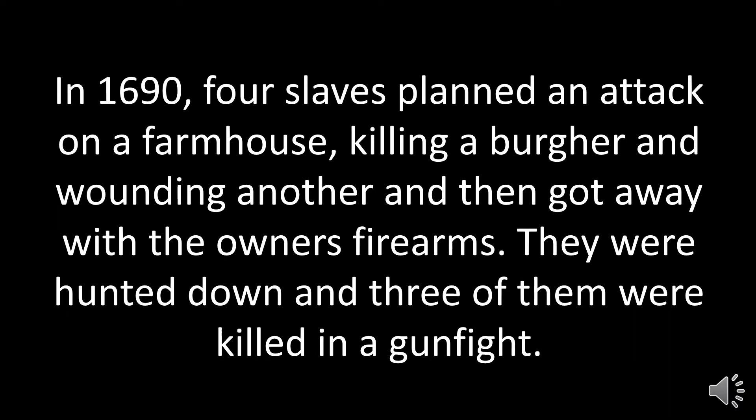In 1694, slaves planned an attack on a farmhouse, killing a burger and wounding another, then got away with the owner's firearms. They were hunted down and three of them were killed in a gunfight.